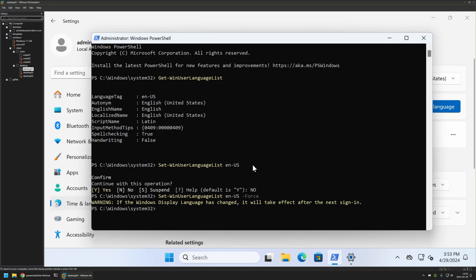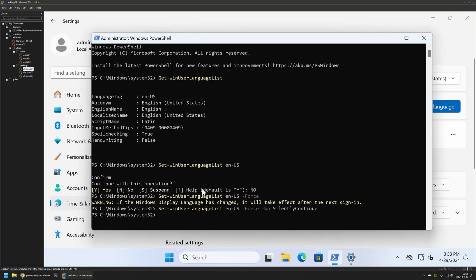As you can see now we only get a warning. To remove this warning we can use another parameter called -WarningAction and provide the value SilentlyContinue. Press Enter and as you can see this time we don't get the confirmation message or the warning.